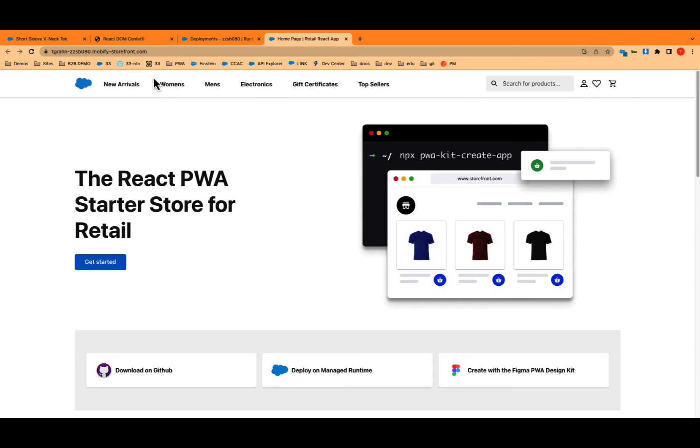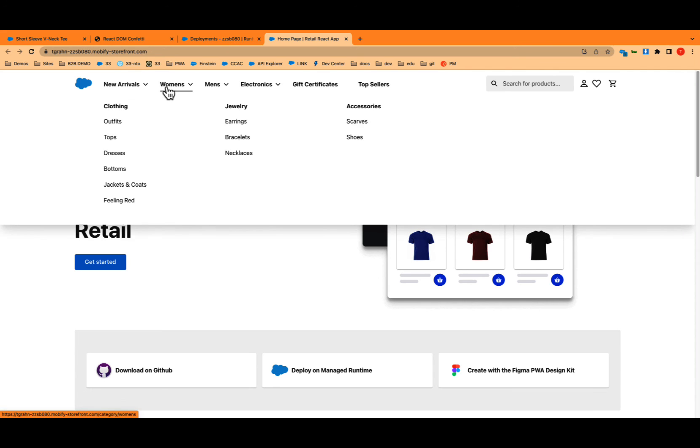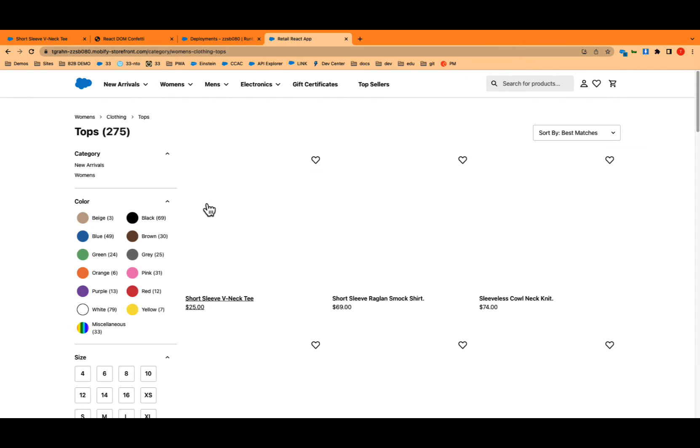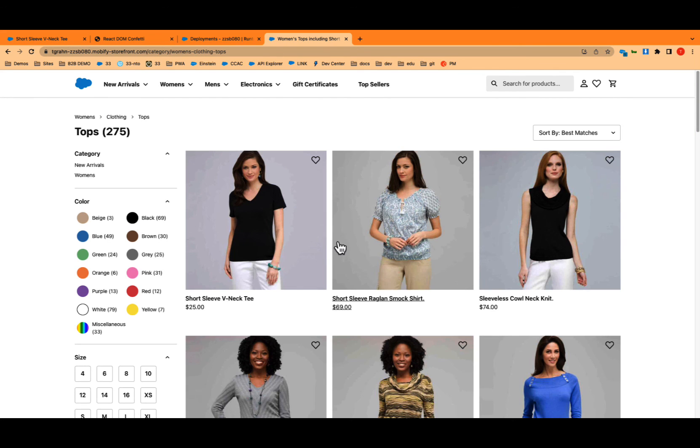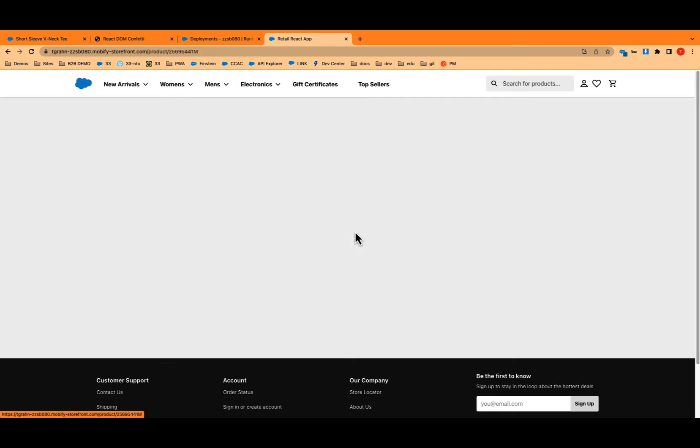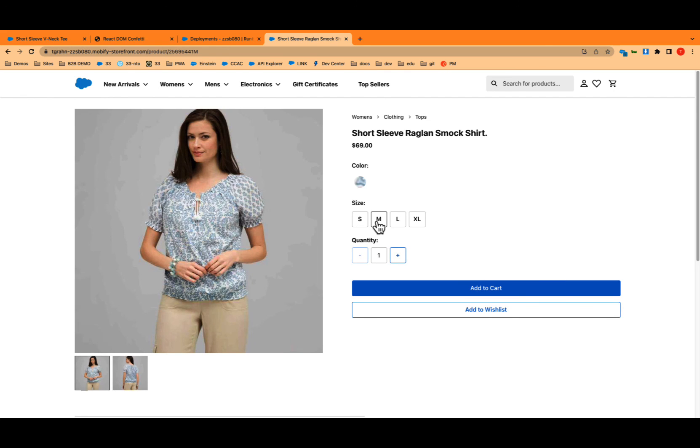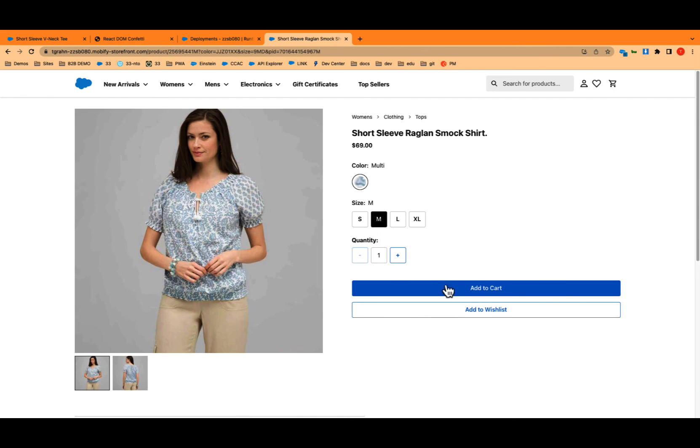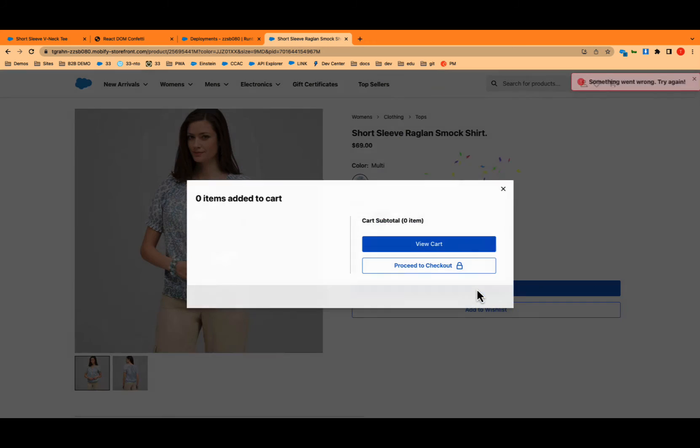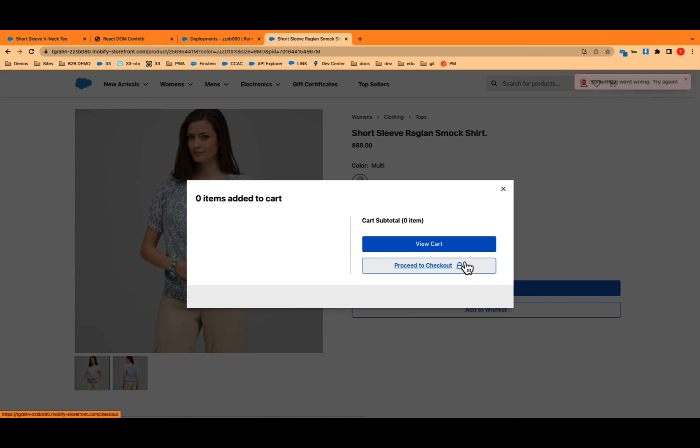Let's go look at my changes now on this URL. This is a production environment here running on the managed runtime. Let's go to this PDP and let's select the color. And yeah, there's my change right there. So this was how to install and make a change and upload to the managed runtime.